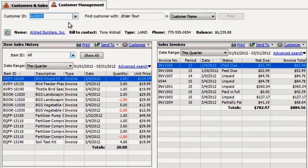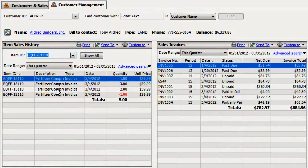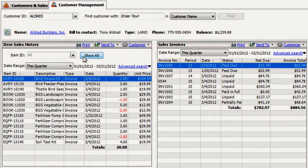Select a customer and view sales history for a specific item. Or you can display the customer's entire item sales history.